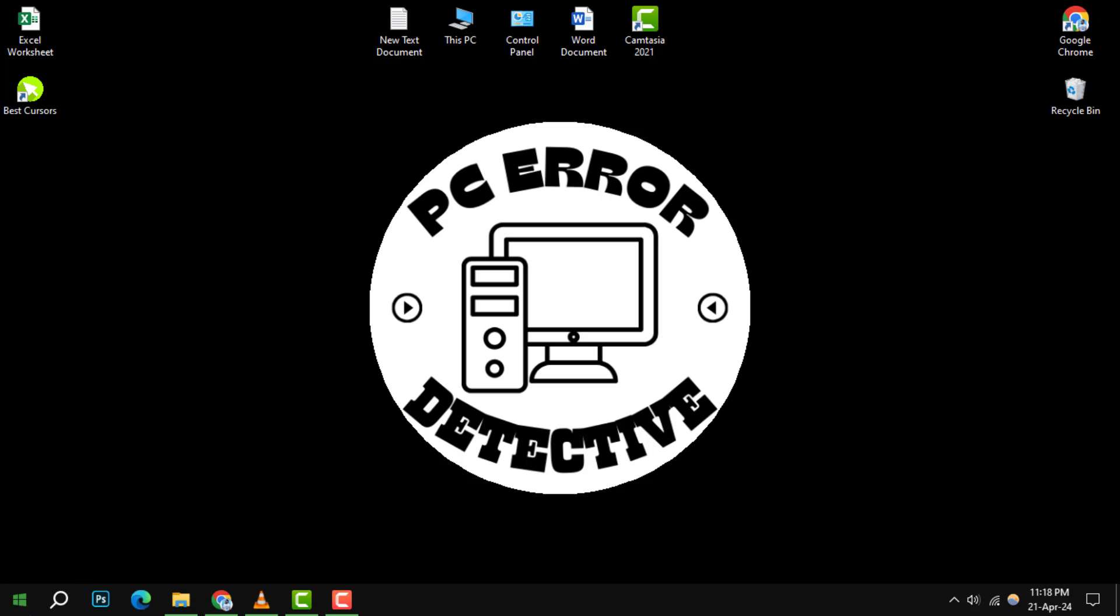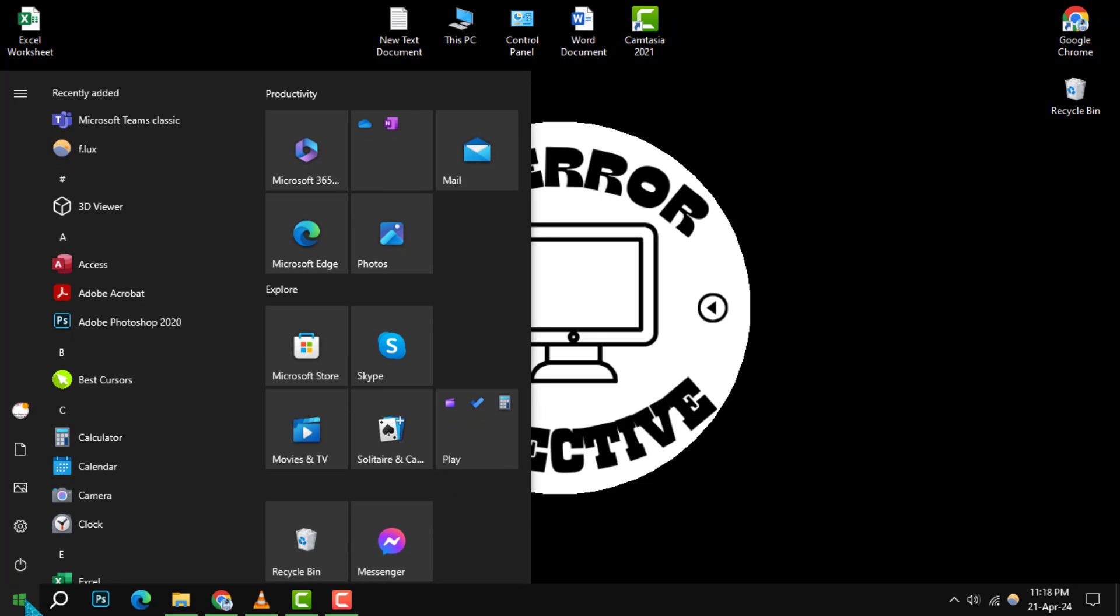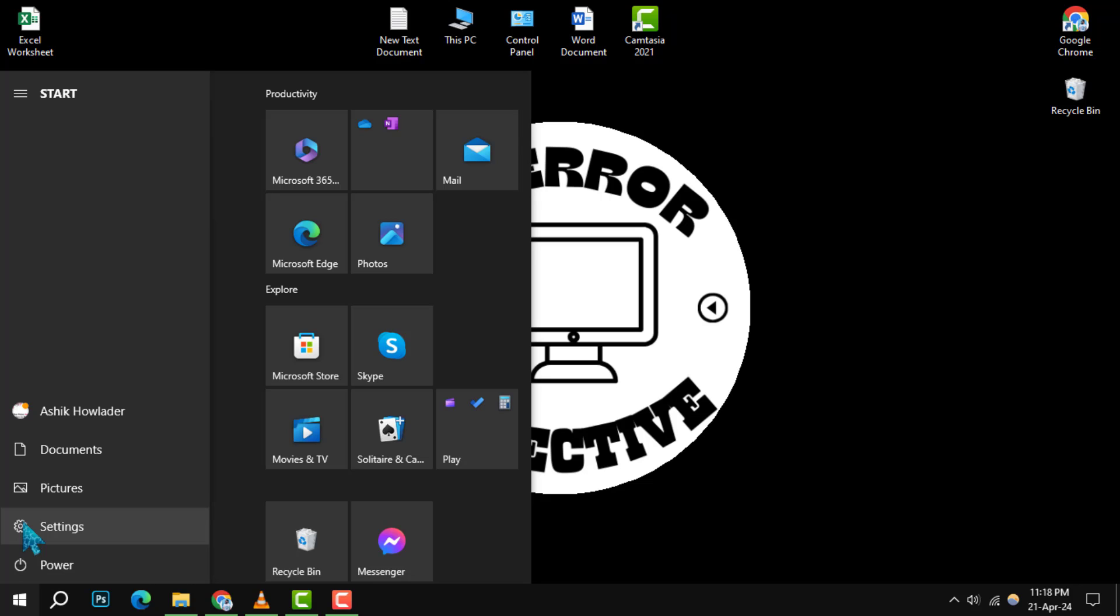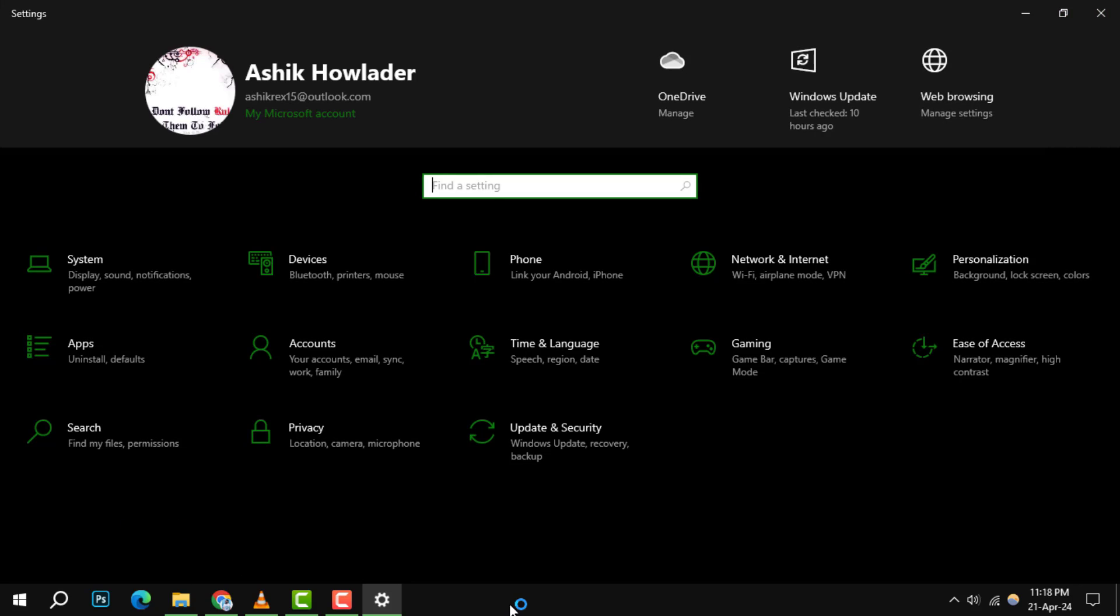First, give a right click on the Windows icon located on your taskbar. This will reveal a menu where you'll want to pinpoint and click on the settings option, symbolized by a gear icon. Once you've clicked, the settings window will pop up on your screen.